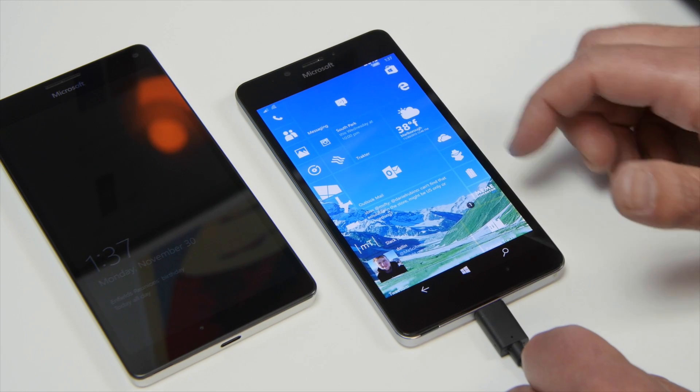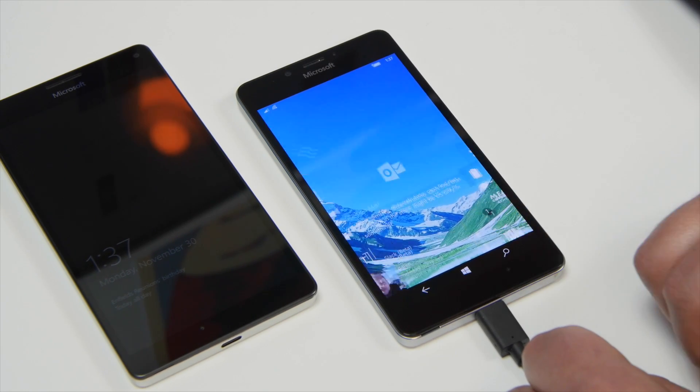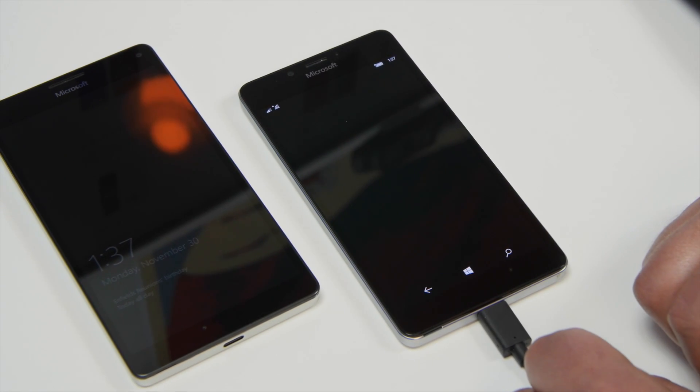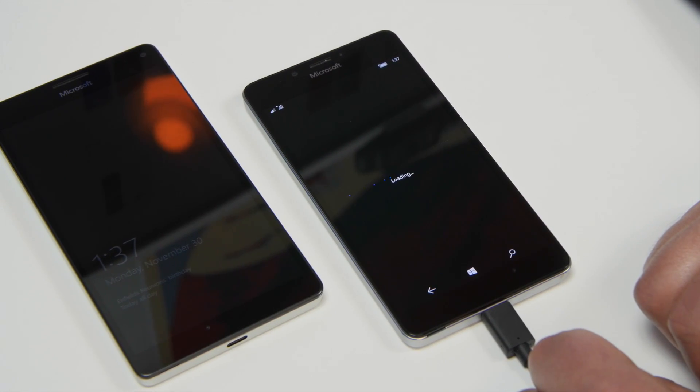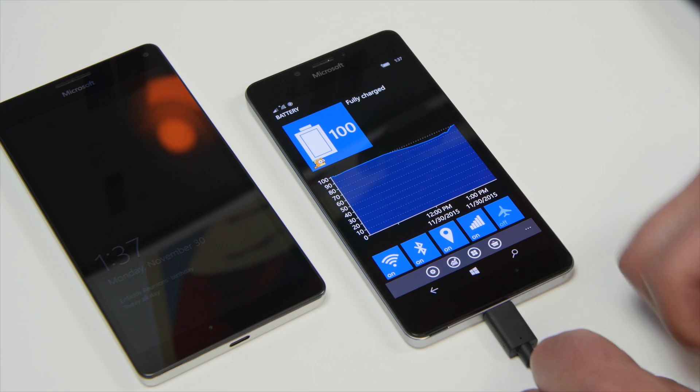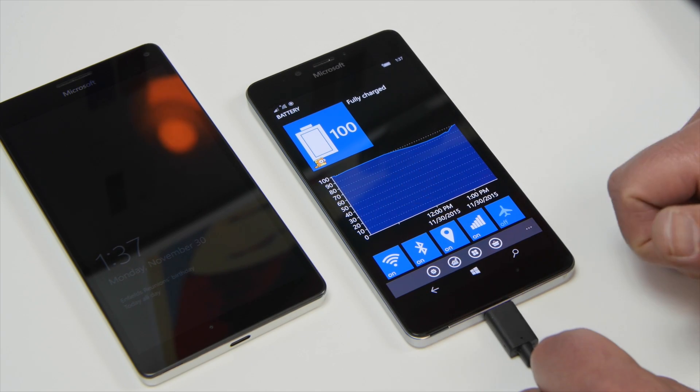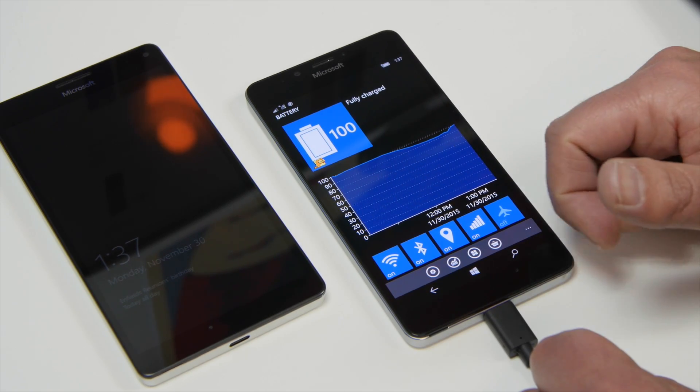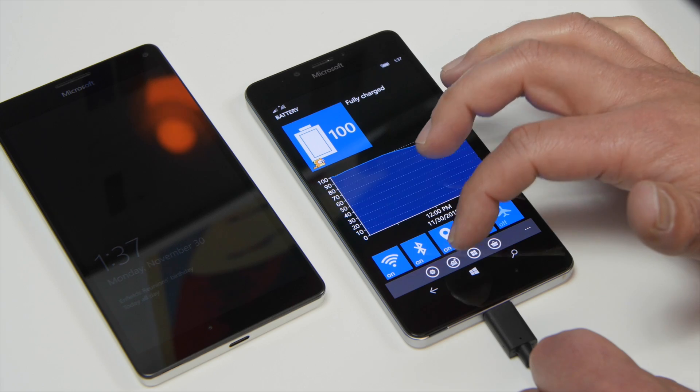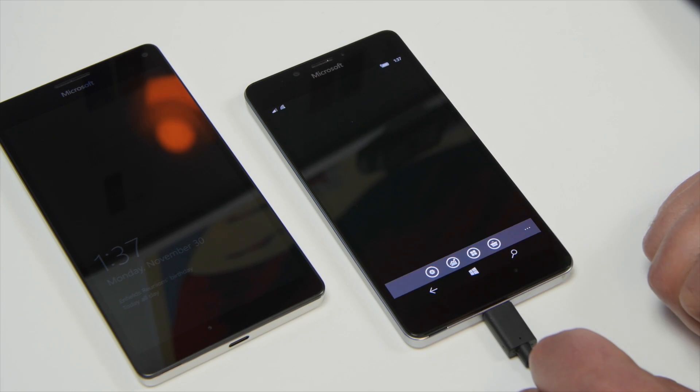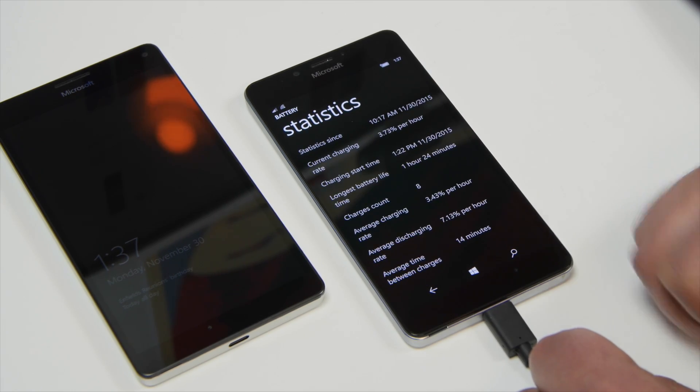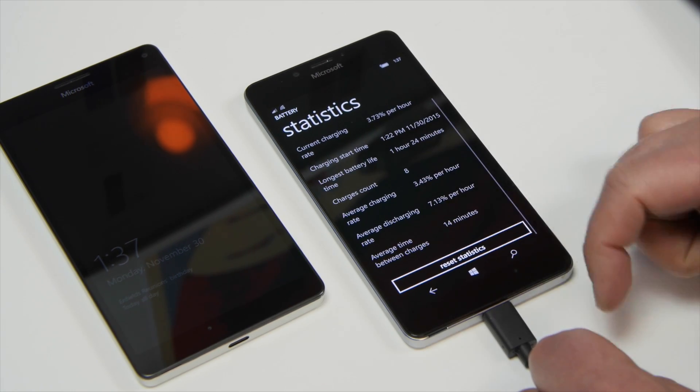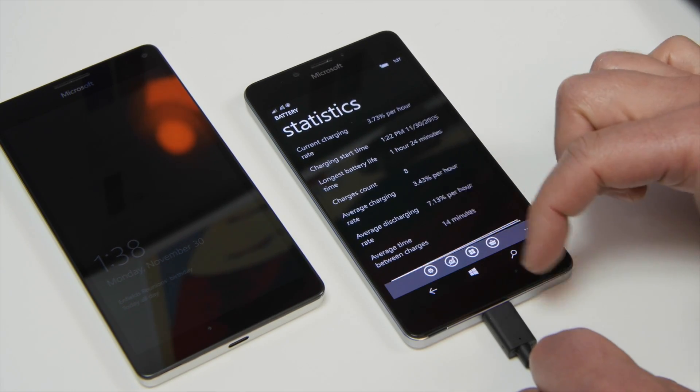Finally there's a nice app on the store called Battery and you can see it here. I have it plugged in. It's charging basically. It's actually fully charged now. But this actually gives you a nice little graph of your usage and discharge rates and statistics and all that kind of stuff.